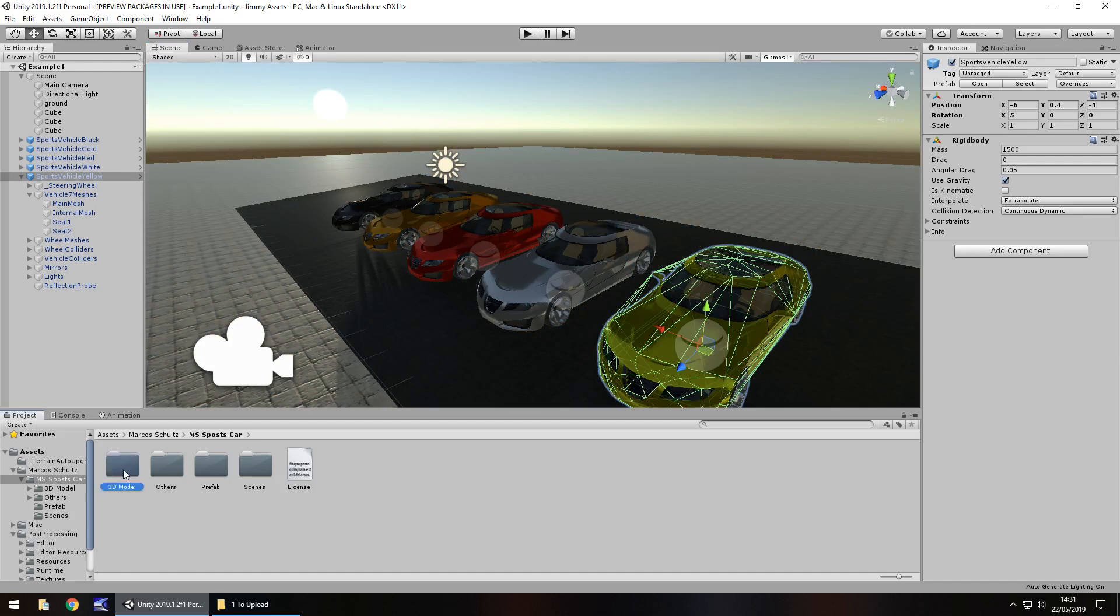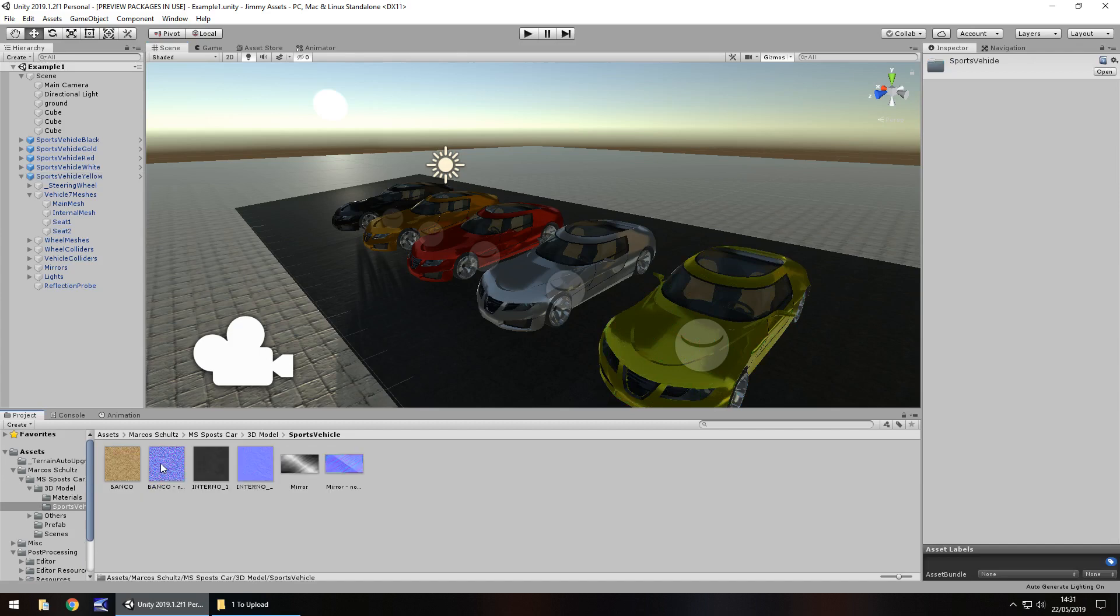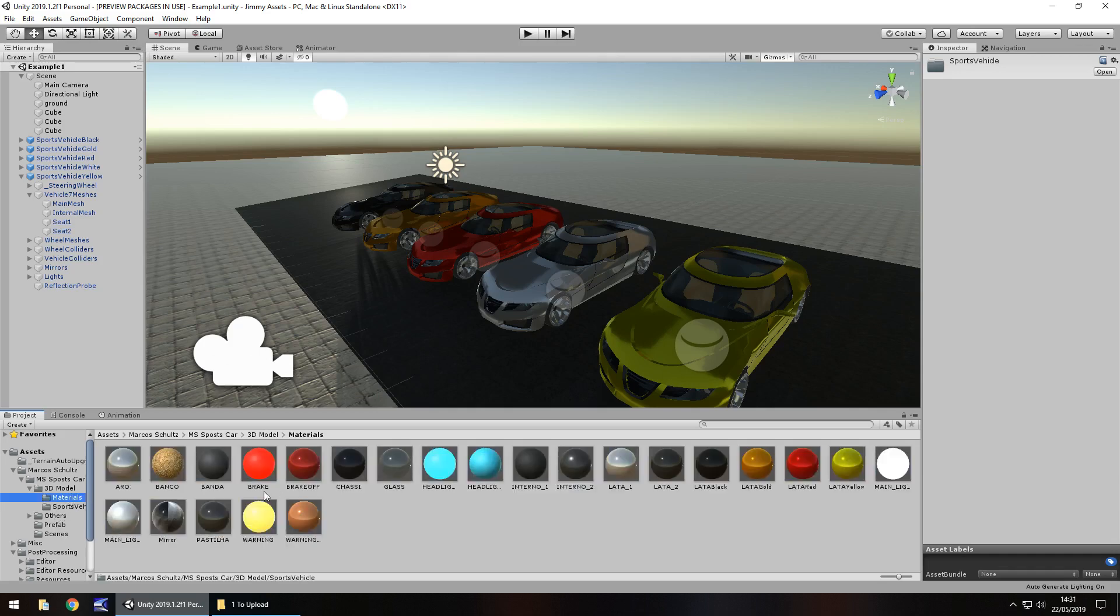So content wise we do have all the models so you could theoretically construct your own car using whatever you need to here. There's plenty of materials, textures, models to deal with. I mean look at all these materials here, we can play around with these so much.